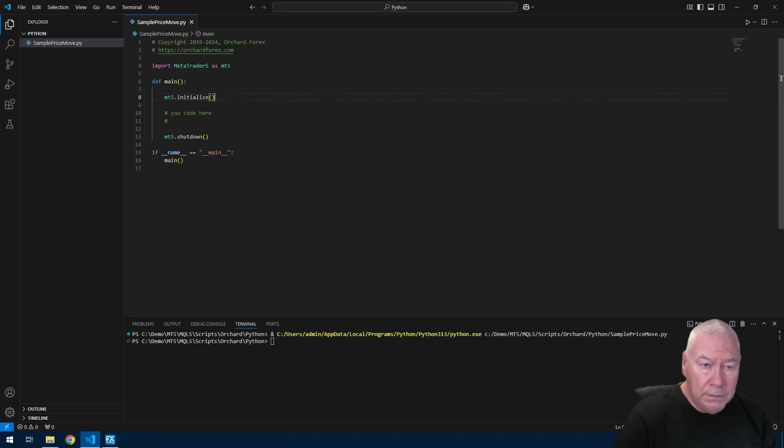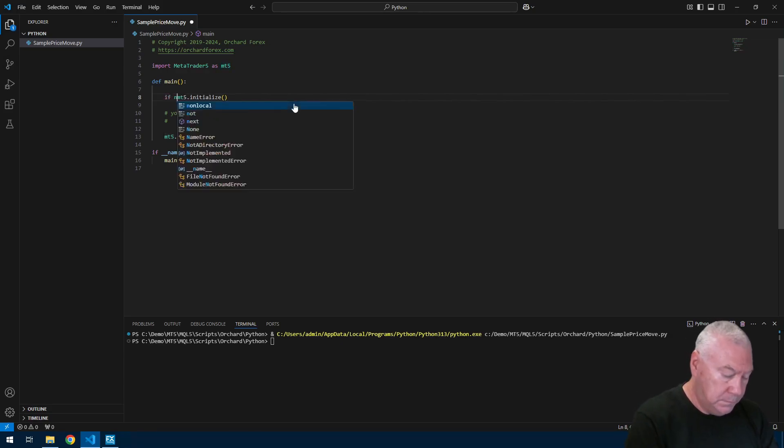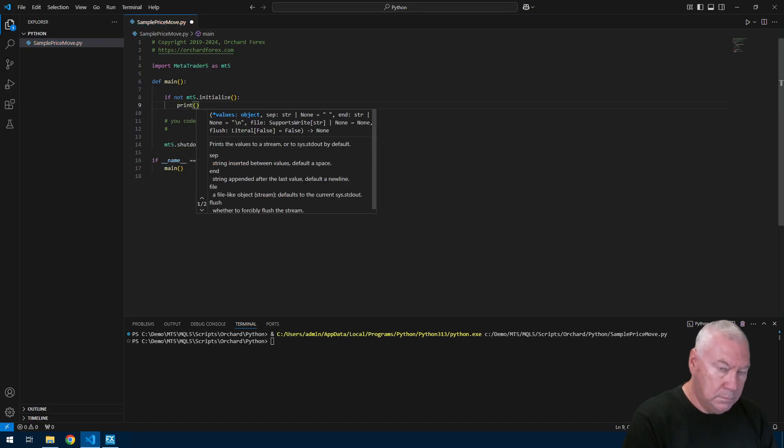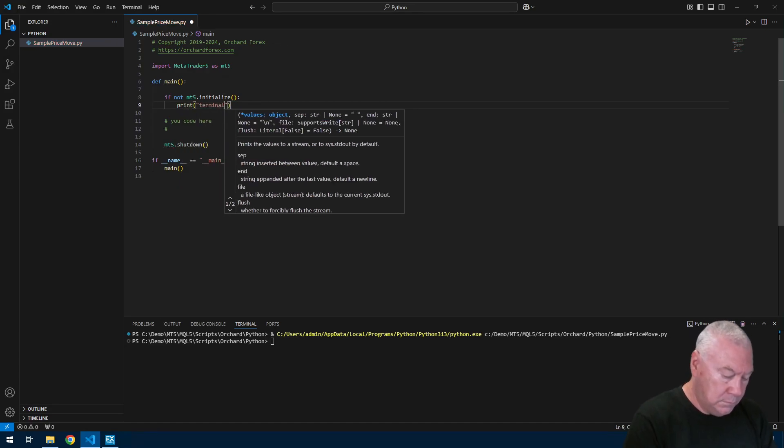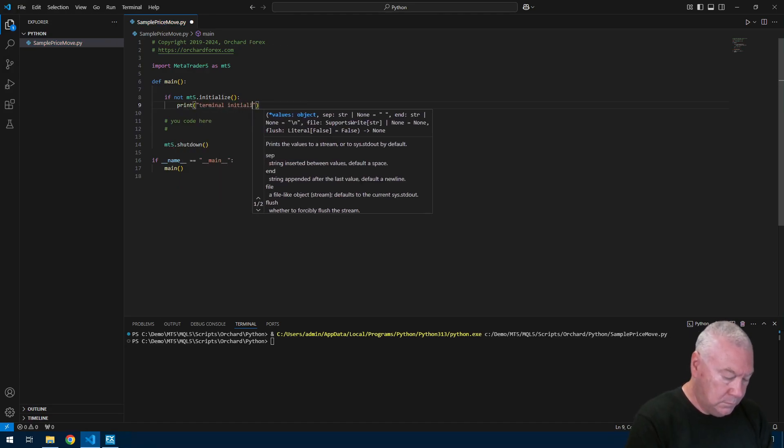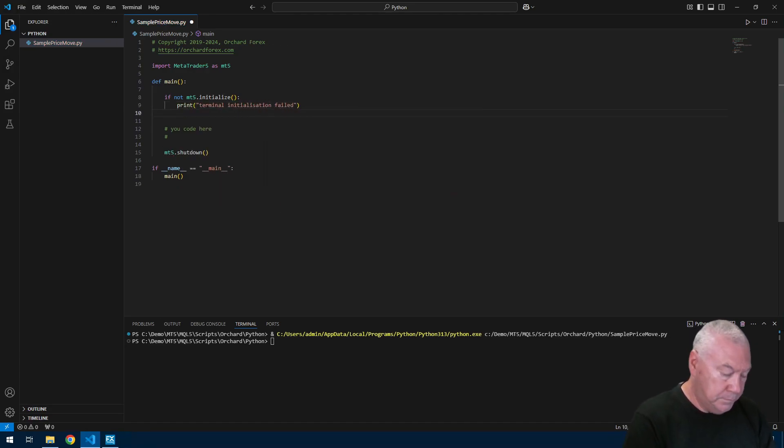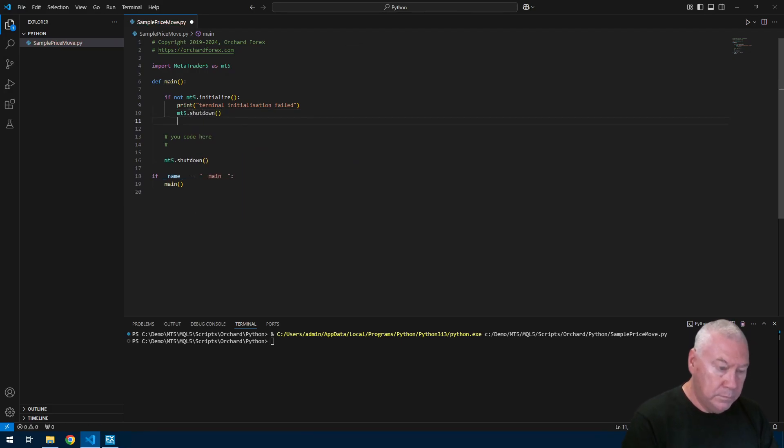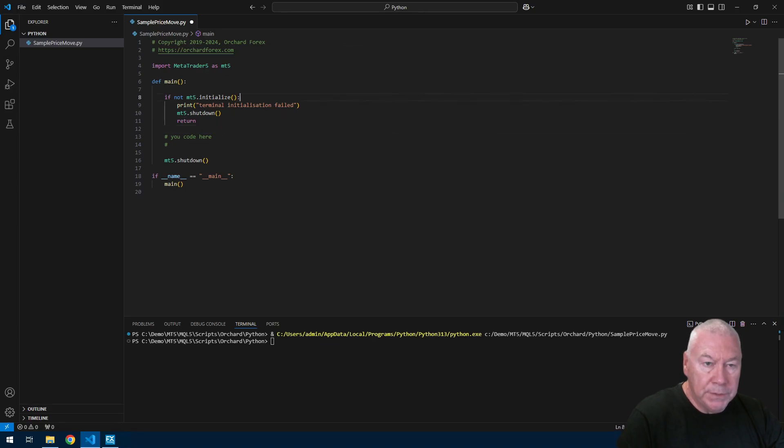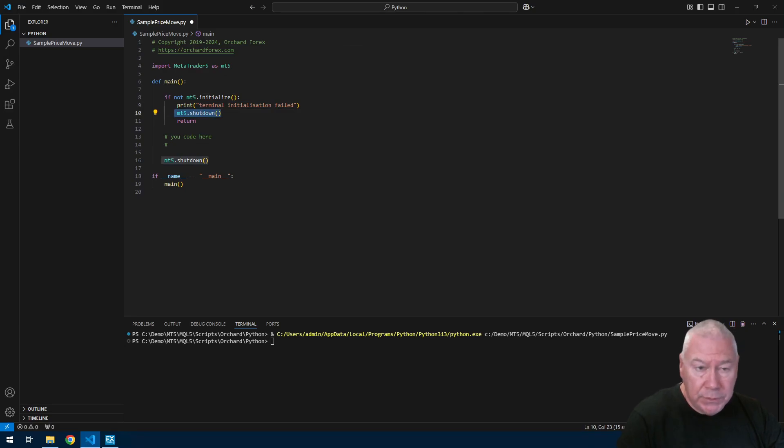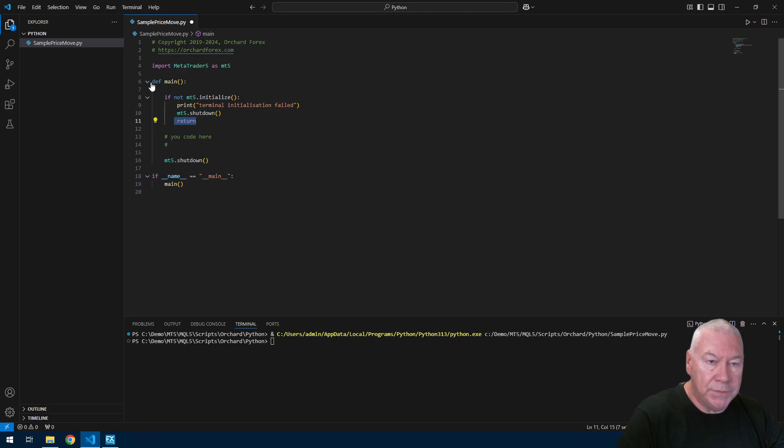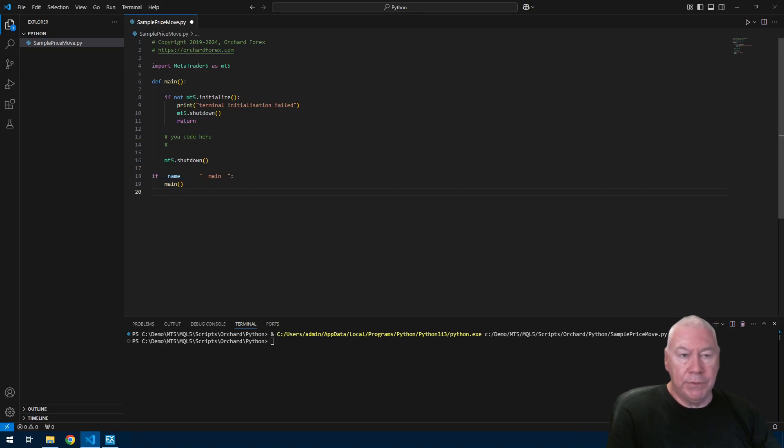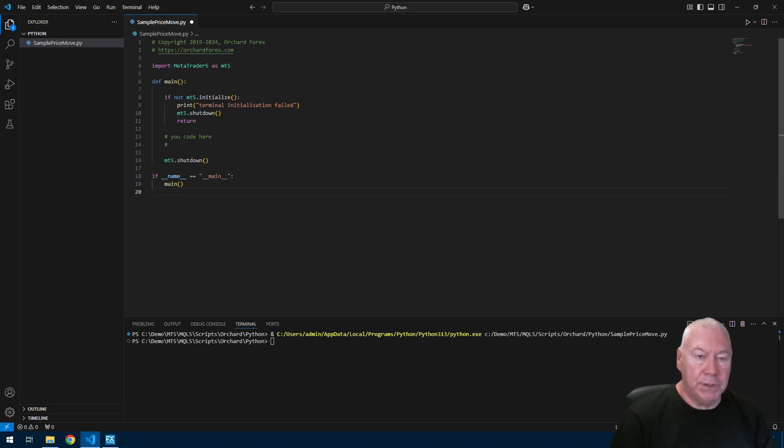Because I ran that script it's actually opened up my MetaTrader 5 terminal. I'm going to leave that open so that we don't have that time waste next time. That has run, it's initialized the terminal, it shut down the terminal, did nothing else. It's possible for the MT5 initialized to fail and this script didn't include any error handling, so I'm just going to change this. So if MT5 initialized fails, I'm going to print a simple message terminal initialization failed, MT5 shutdown, and then just return which comes out of this main function.